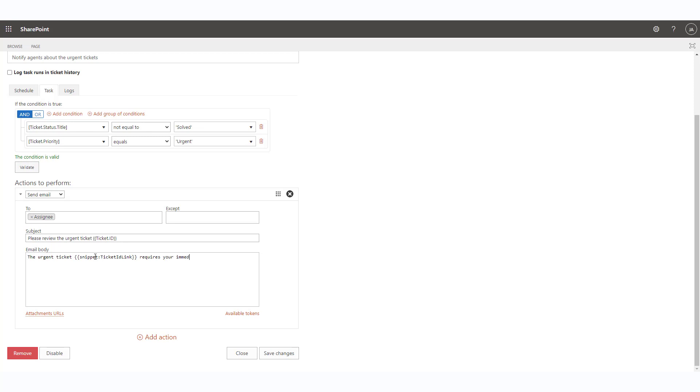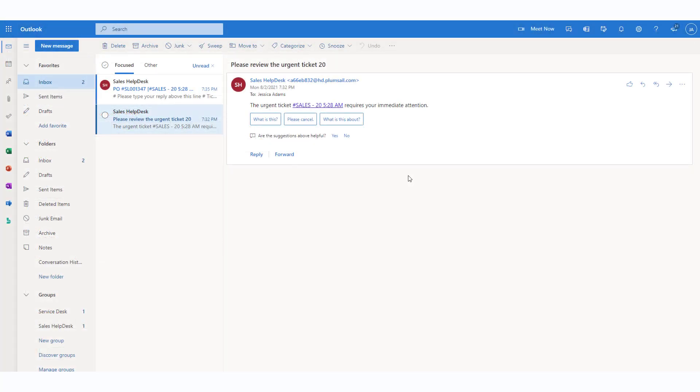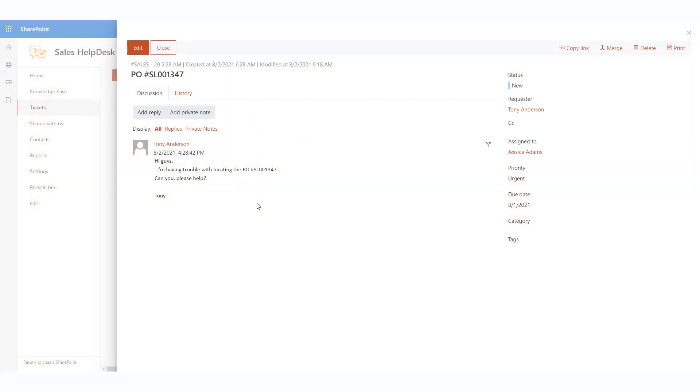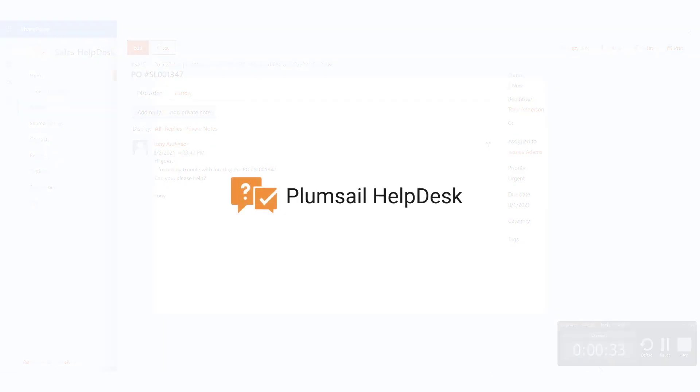When the scheduler runs, the agent will receive an email like this one with a notification. The logic of conditions and actions can be pretty complex. Please watch a separate video on helpdesk trigger settings or see our documentation for information on conditions and actions.